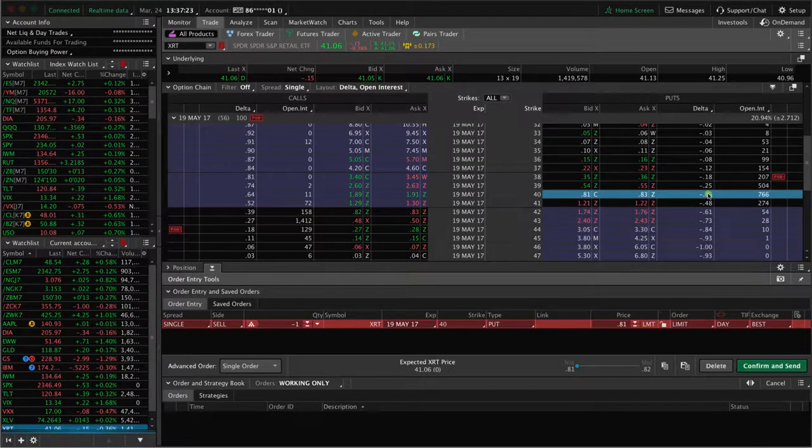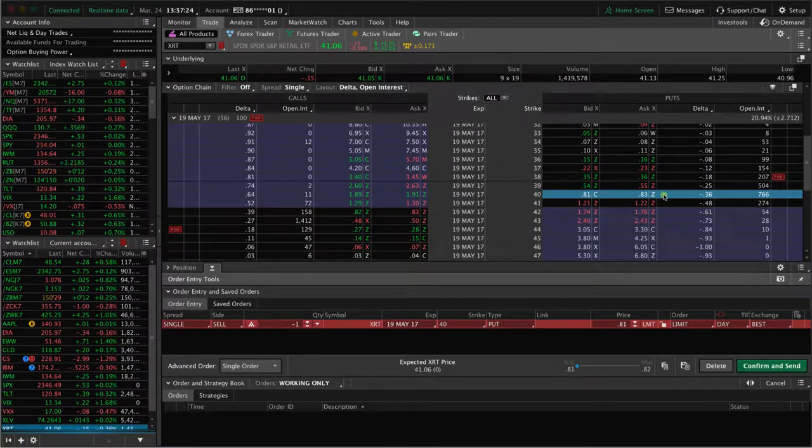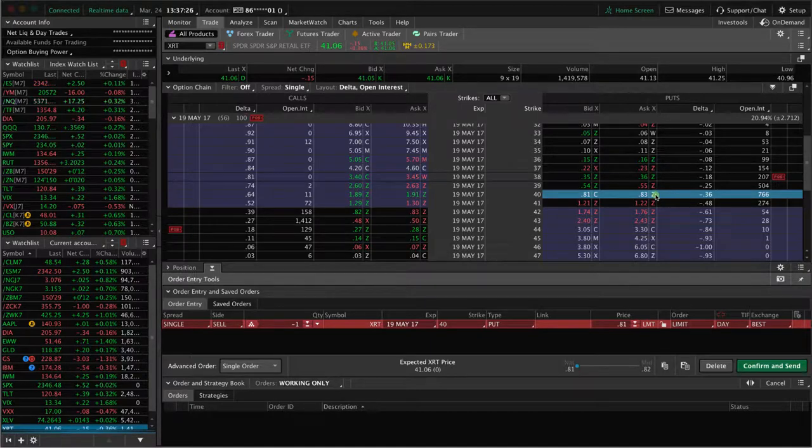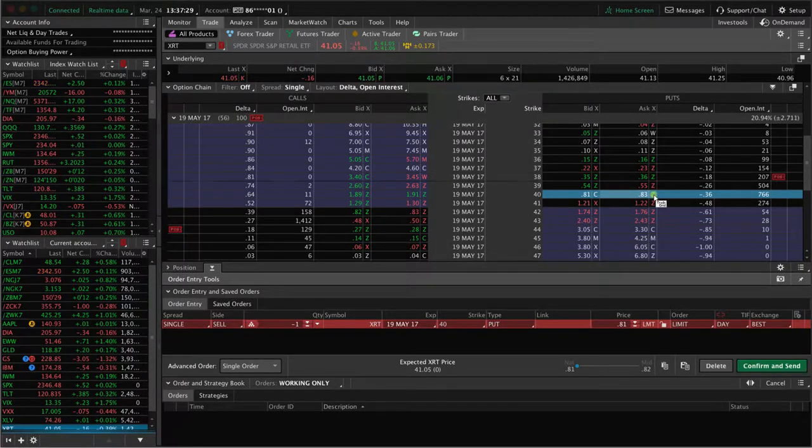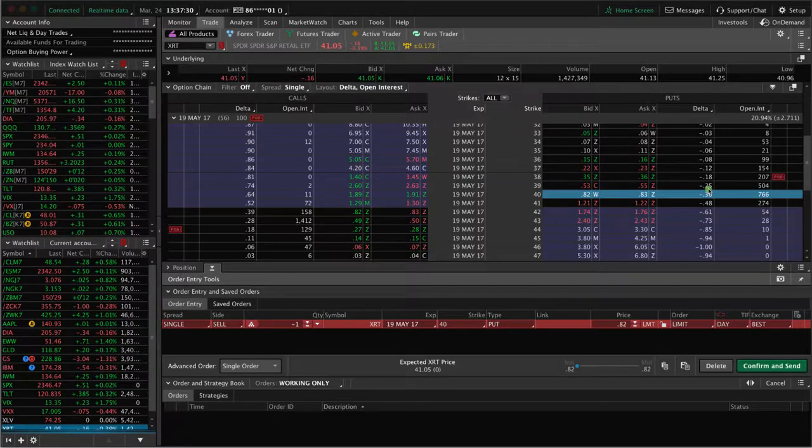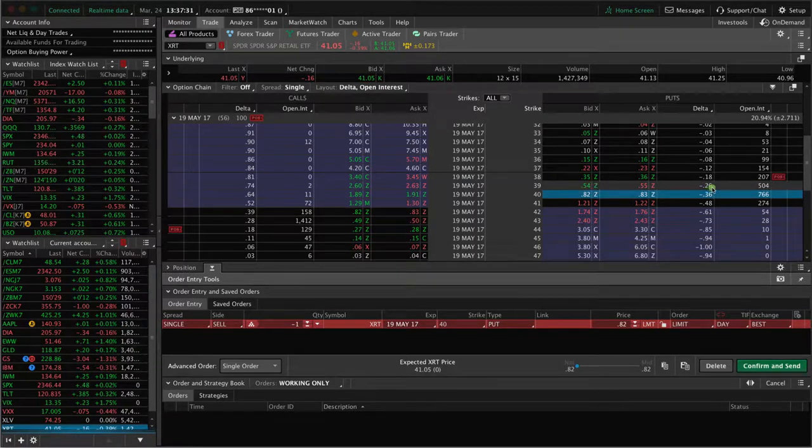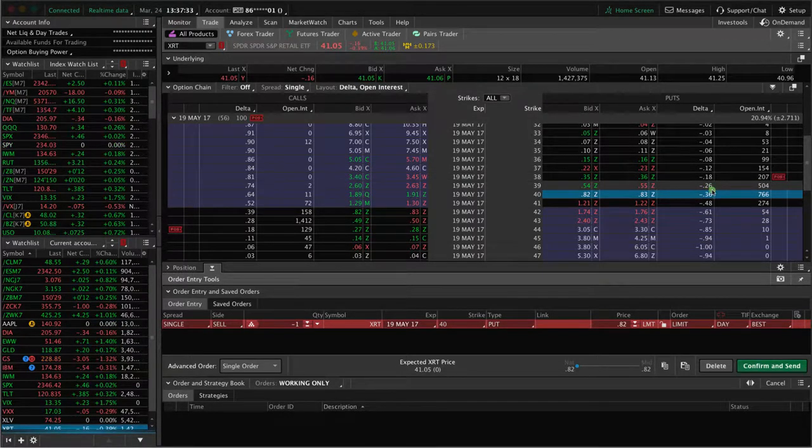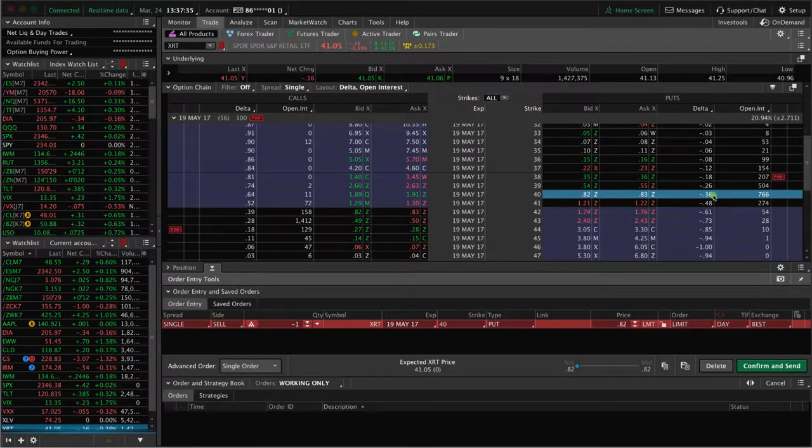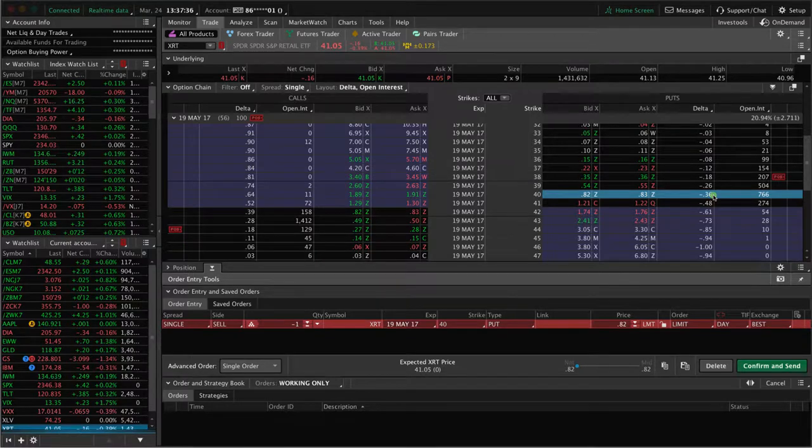The difference is you won't have quite as high of a probability of success. If you're looking for a little bit more high probability, you could go for the 26 delta. If you're looking for more premium to collect, you can go for the 36. It's really just a preference.